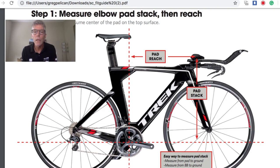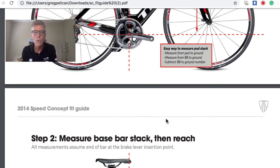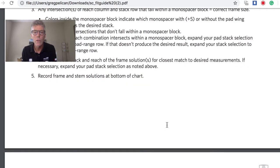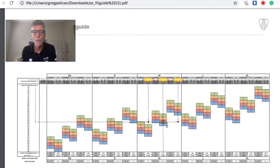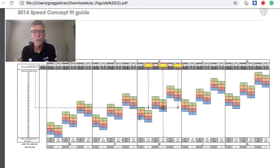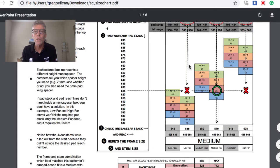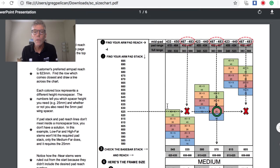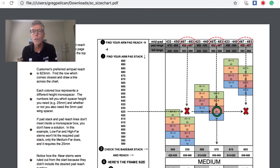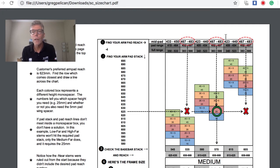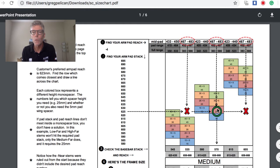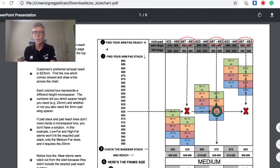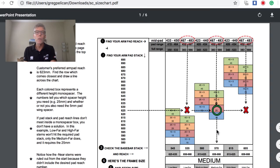From there, we take those measurements and it goes into a grid. This is the full-blown grid and chart of how it aligns. I have this a little bit better enlarged here. What happens is, for example, if our stack height was 625 millimeters over the bottom bracket and our reach, our X measurement, was here, we would know that we would need a medium frame and a medium far stem.